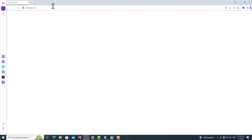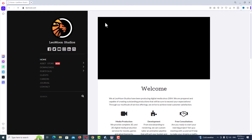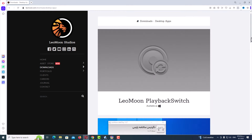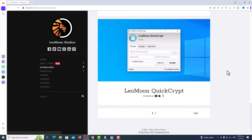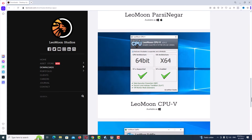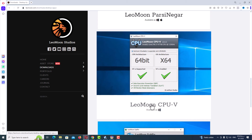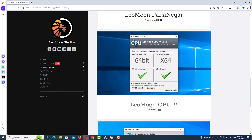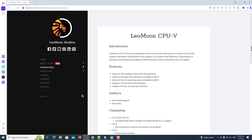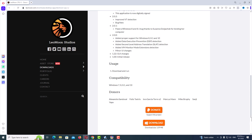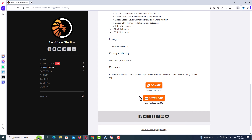Go to leomoon.com, then go to the Download tab, Desktop Apps, scroll down and go to the next page, scroll down again, and here you can see LeoMoon CPUV. Click on it, then click the download button and start to download the app.